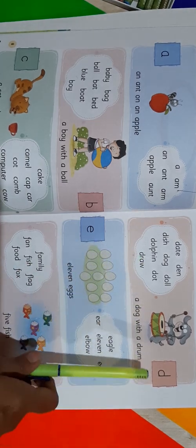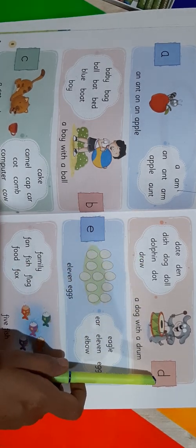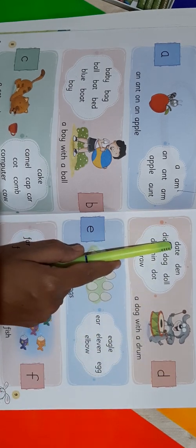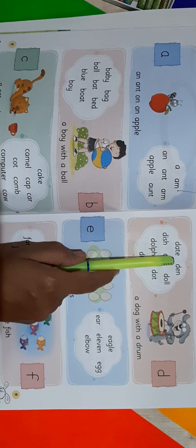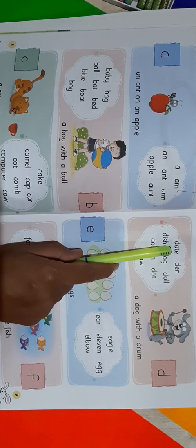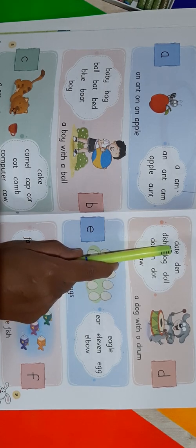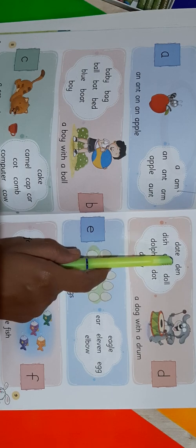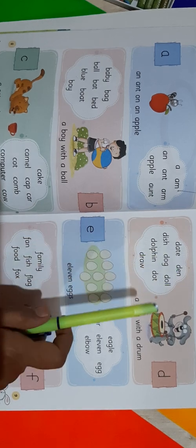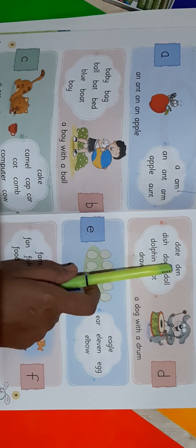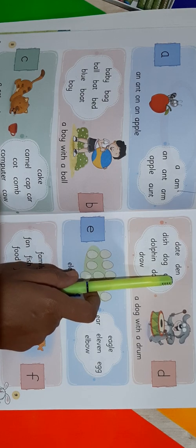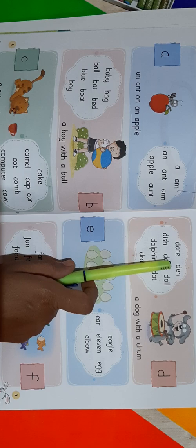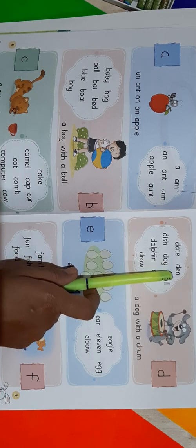So we can read the words first. D for date. D-A-T-E. Date. Repeat after me: D-A-T-E. Date. Next word is Den. D-E-N. Den. Repeat after me: D-E-N. Den.